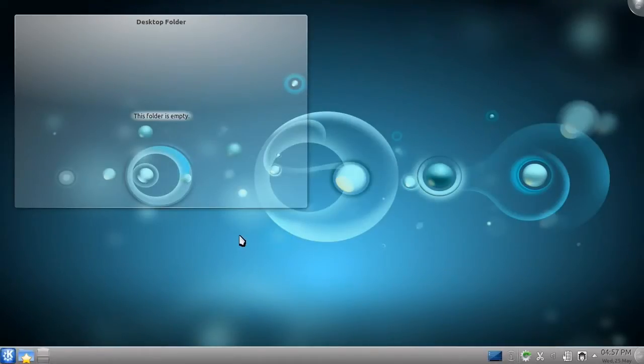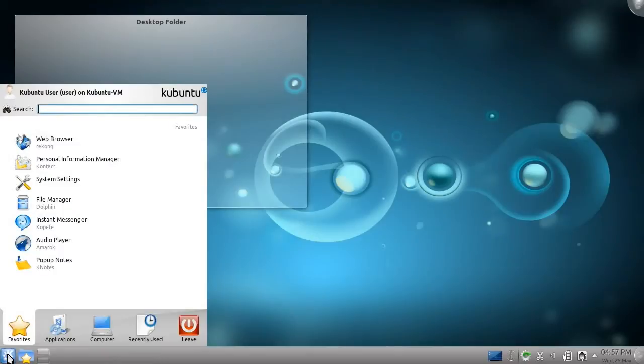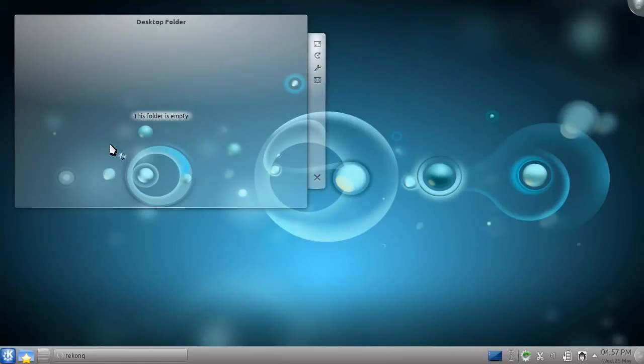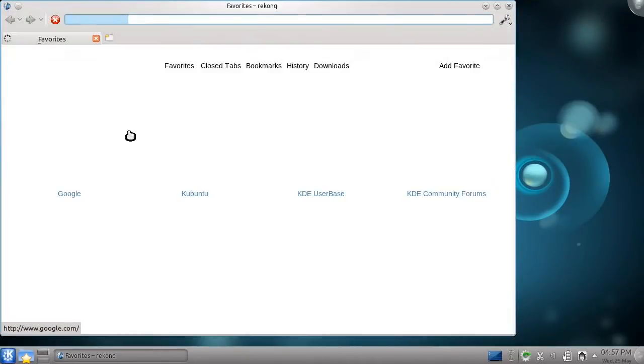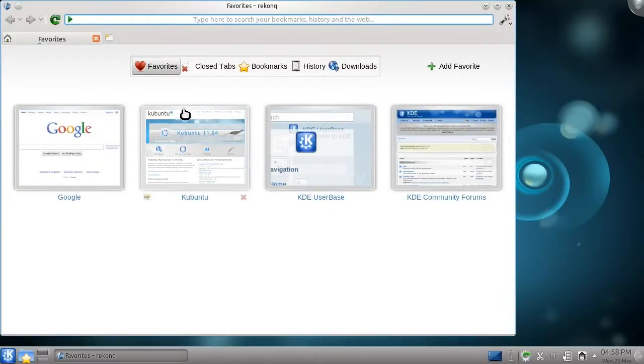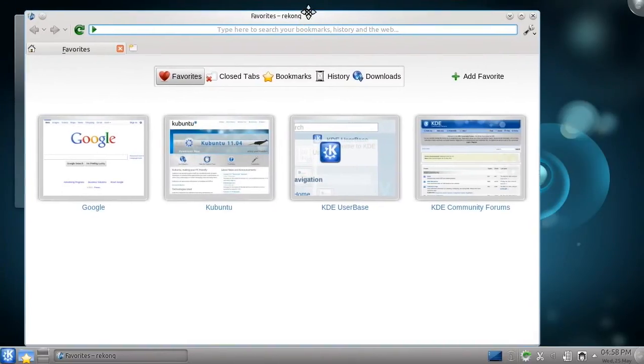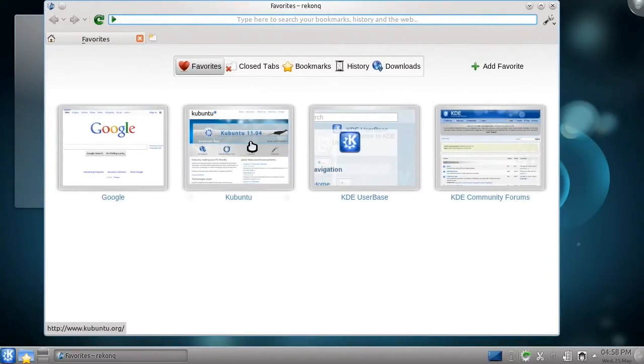Probably the most used application today is the web browser. And, just like every other popular computing topic, there are many options. Kubuntu comes with a web browser called Rekonq. It has a simple interface,